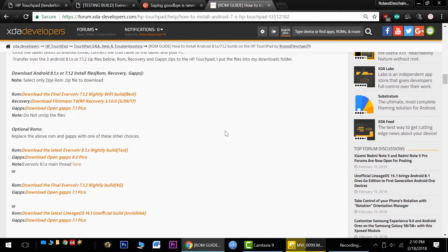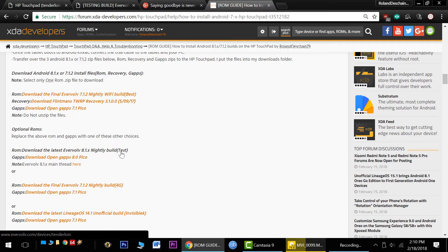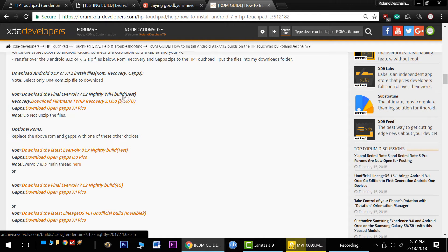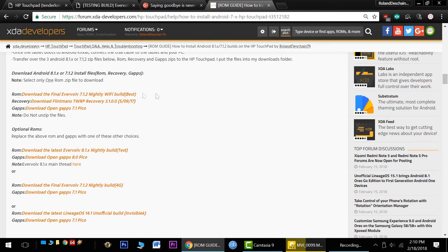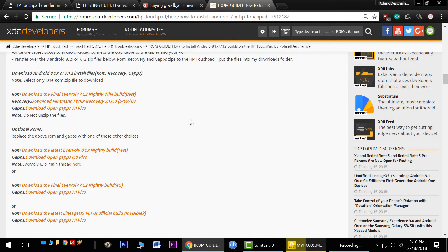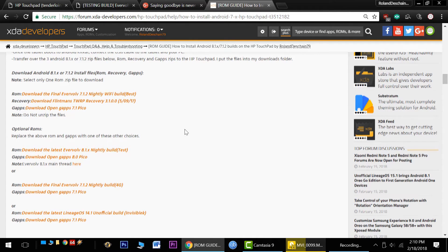Of course, we have the latest Oreo builds, which are still kind of testing at the moment. Wait for the switchover, I'd say. And we do have great Evervolve Nougat builds that have undergone quite a bit of development and are quite mature. I'd grab those, check them out. All great builds.